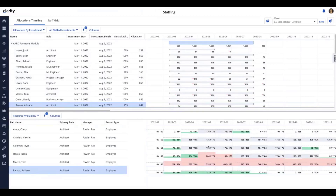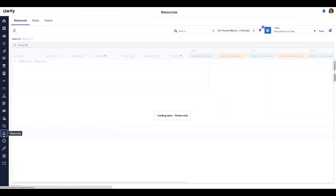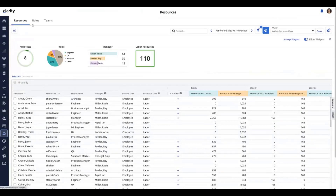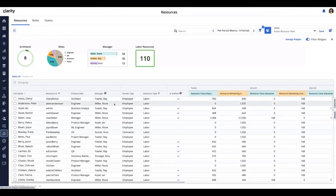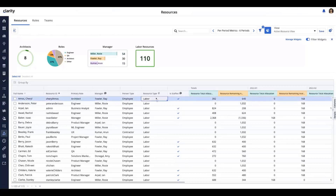The next thing we want to talk about is going into the resource area and managing resources within the resource workspace. The first thing you'll see is the resource tab, roles, and team. There's definitely more capability inside the resource workspace area. This grid is editable for the resources for which you have permission.